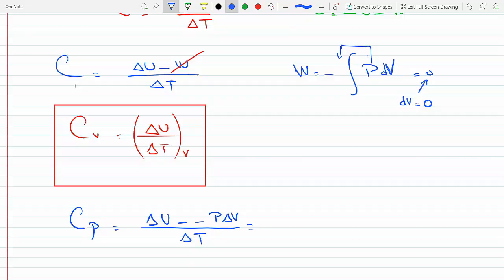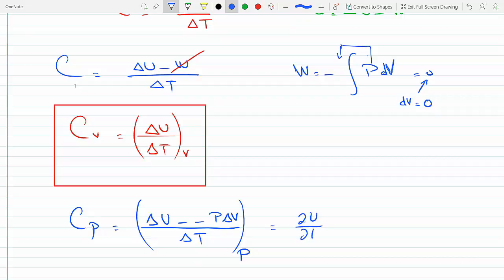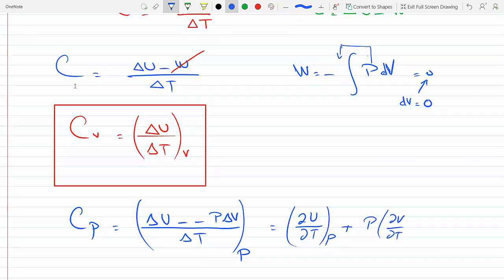I'm doing this at constant pressure. If these changes are infinitesimal and small, I can convert the changes into partial derivatives, so this would be dU/dT at constant pressure, plus P times dV/dT at constant pressure.